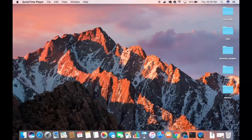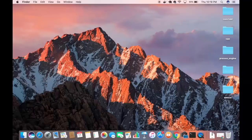In this video I'm going to show you how to download and install Homebrew on your Mac operating system. Homebrew is a free and open source software used as a package management system that simplifies the installation of software on Mac OS X.